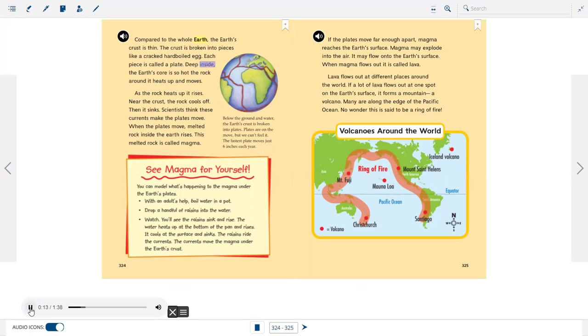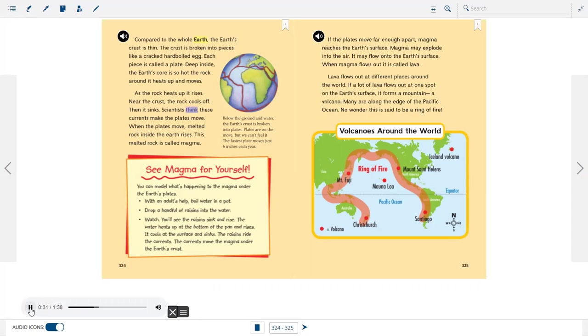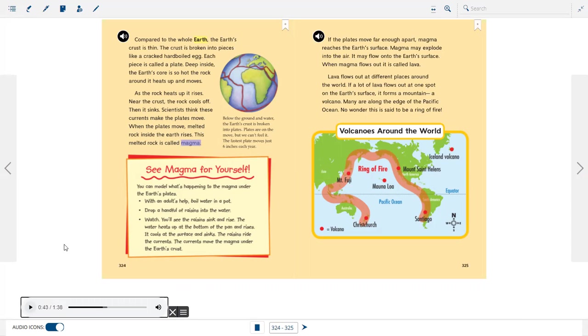Deep inside, the earth's core is so hot, the rock around it heats up and moves. As the rock heats up, it rises. Near the crust, the rock cools off. Then it sinks. Scientists think these currents make the plates move. When the plates move, melted rock inside the earth rises. This melted rock is called magma.